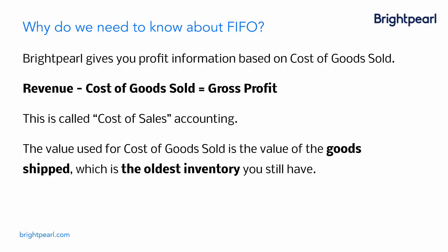The way we do this is the value, the asset value, the cost value, effectively the inventory value of the goods shipped, which is the oldest inventory you still have. And that's the principle of first-in, first-out. So the first inventory in is the first inventory out.